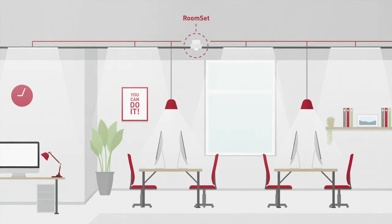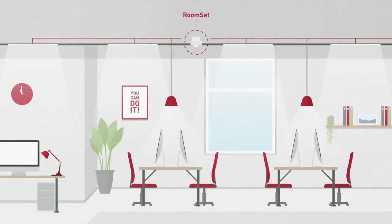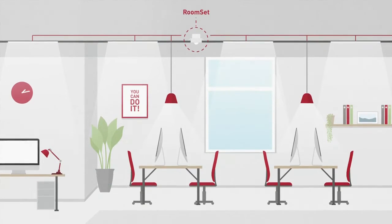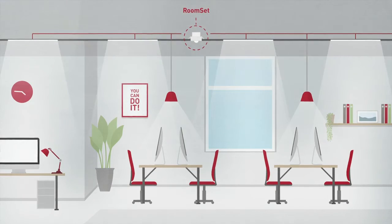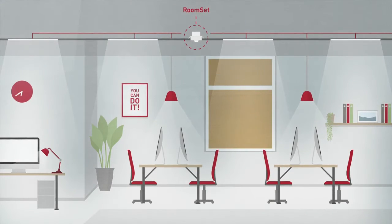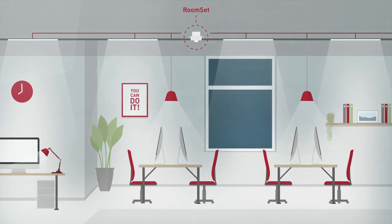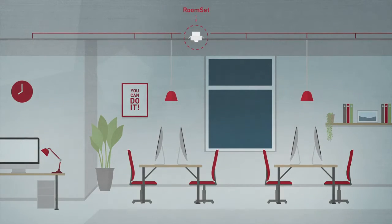RoomSet works out of the box. The sensor switches and dims the lighting based on both movement and daylight. Normally, this is all you need.